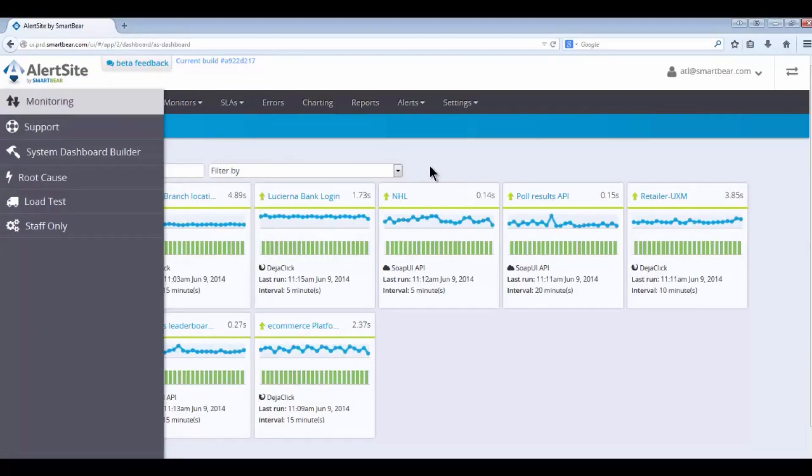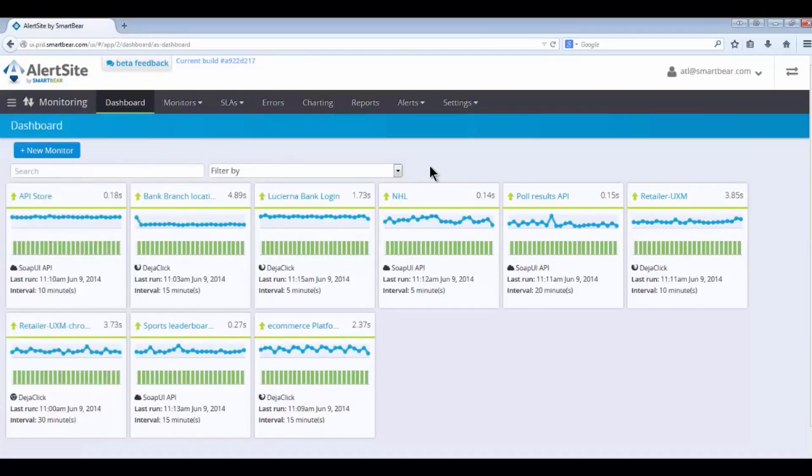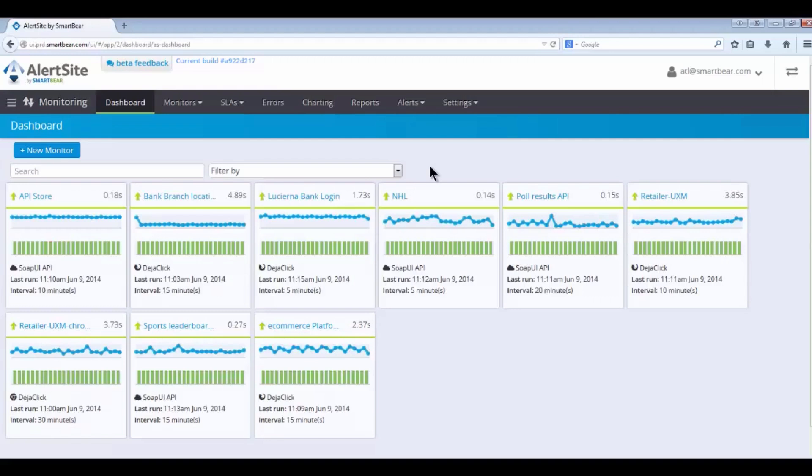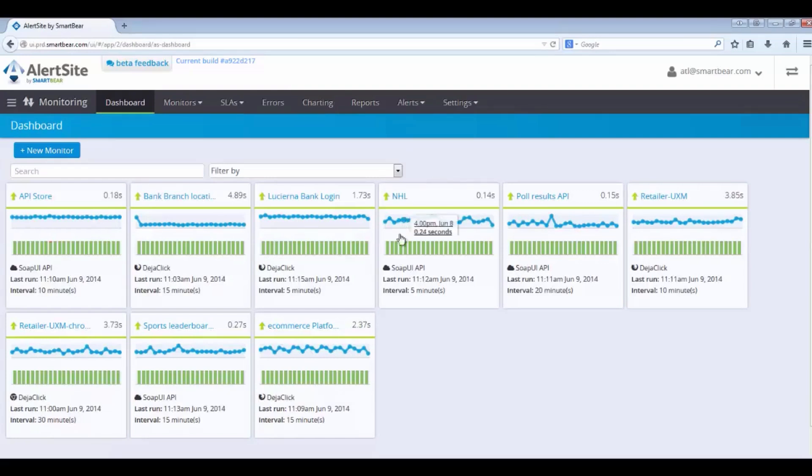What we're looking at here is our dashboard. The dashboard was built to answer two questions in regard to Web Application Performance Monitoring. One, is the application available? Basically, can someone do business with you, represented by the green bars here for availability.